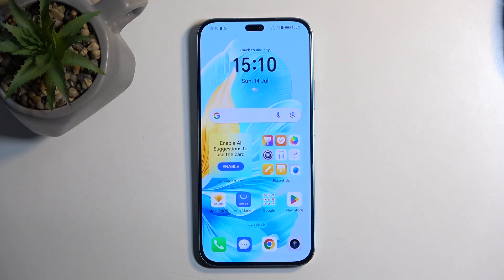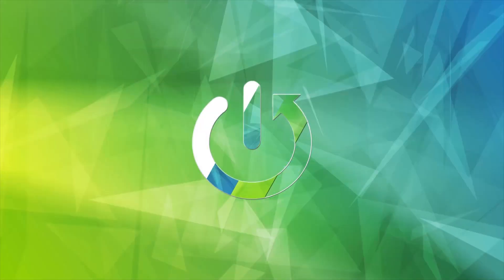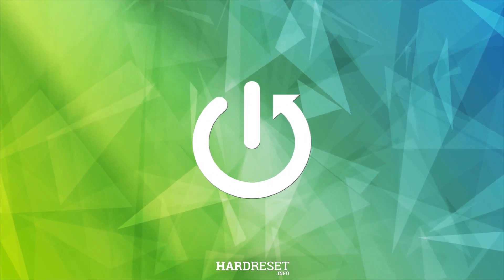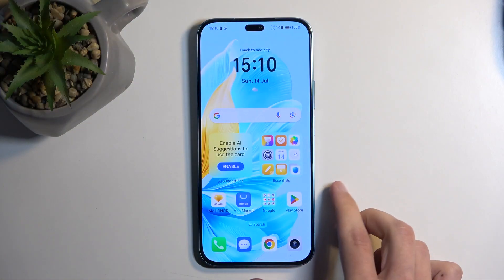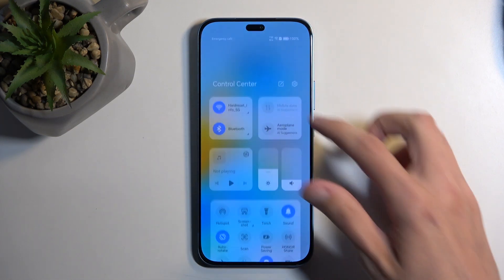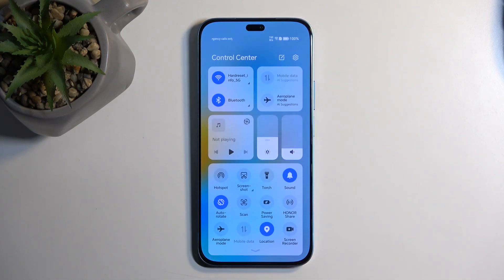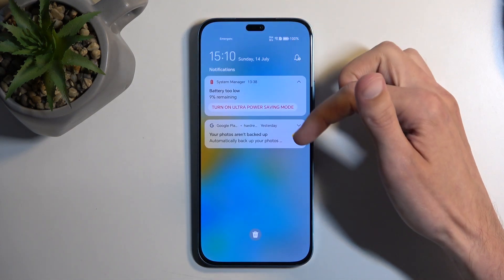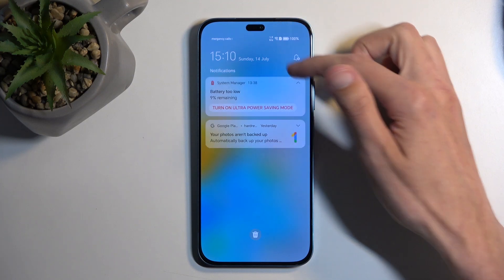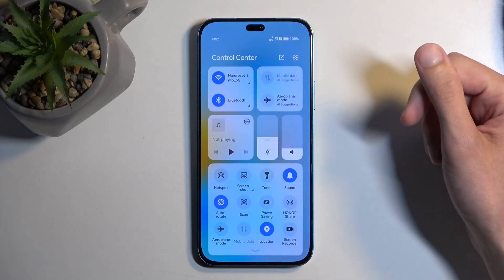Welcome and follow me as we look at the Honor 200 Lite. Today I'll show you how we can record the screen on this phone. To begin, you want to swipe down from the top of your screen. Make sure you swipe down from the right side, as the left side gives you your notifications and the right side gives you the toggles.